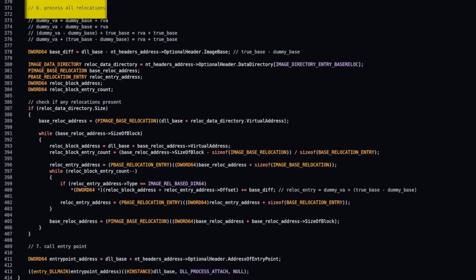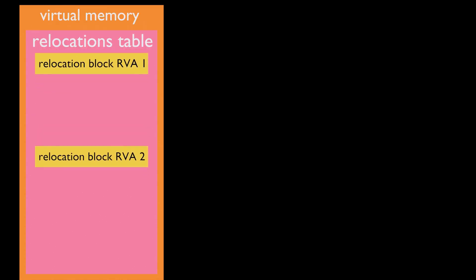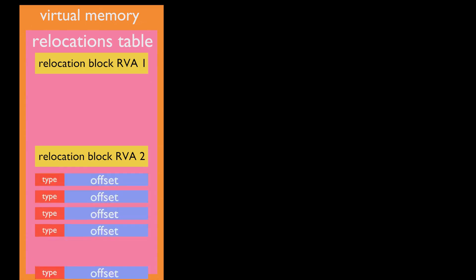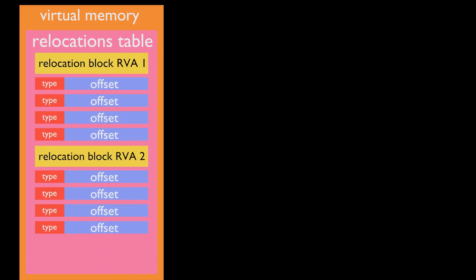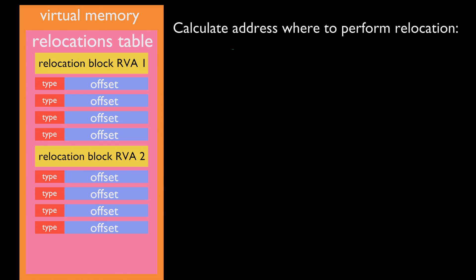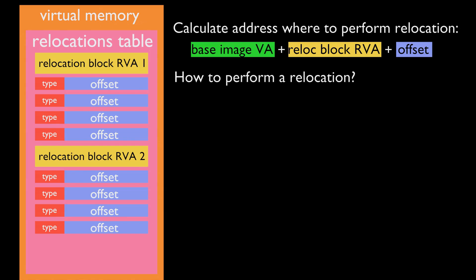Step 6 is to process all relocations. Relocations table is a structure that contains relative virtual addresses to sections in which to perform relocations. For every relocation there is an entry that consists of type of relocation and an offset to each section relative virtual address. Calculate address where to perform relocation: base virtual address plus relative virtual address of relocation block plus relocation offset.